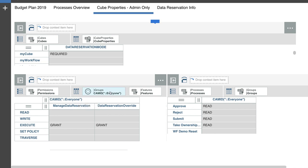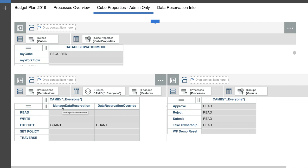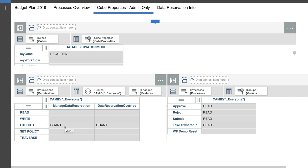I need for Bob to be able to execute certain reservation processes. I need to give him or grant him access to these two sections. One is manage data reservation, and then the second one is the data reservation override. He needs to access both of them in order to be able to either override or be able to manage the data reservation by releasing it or taking ownership of the data reservation. So for him to be able to access that, we have to give him execute rights.